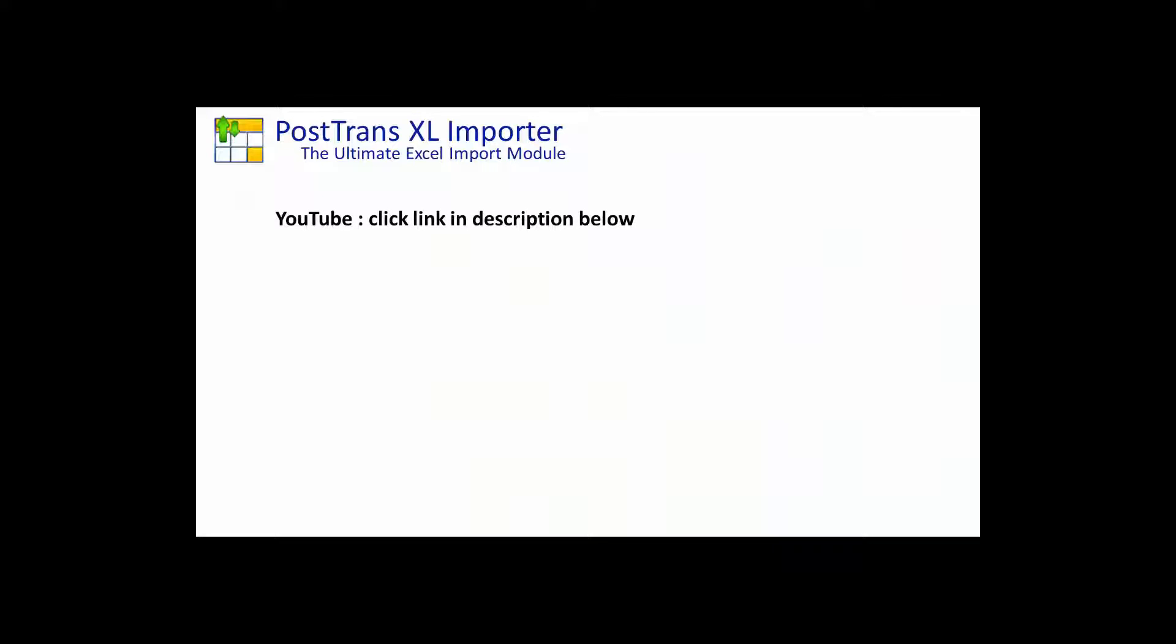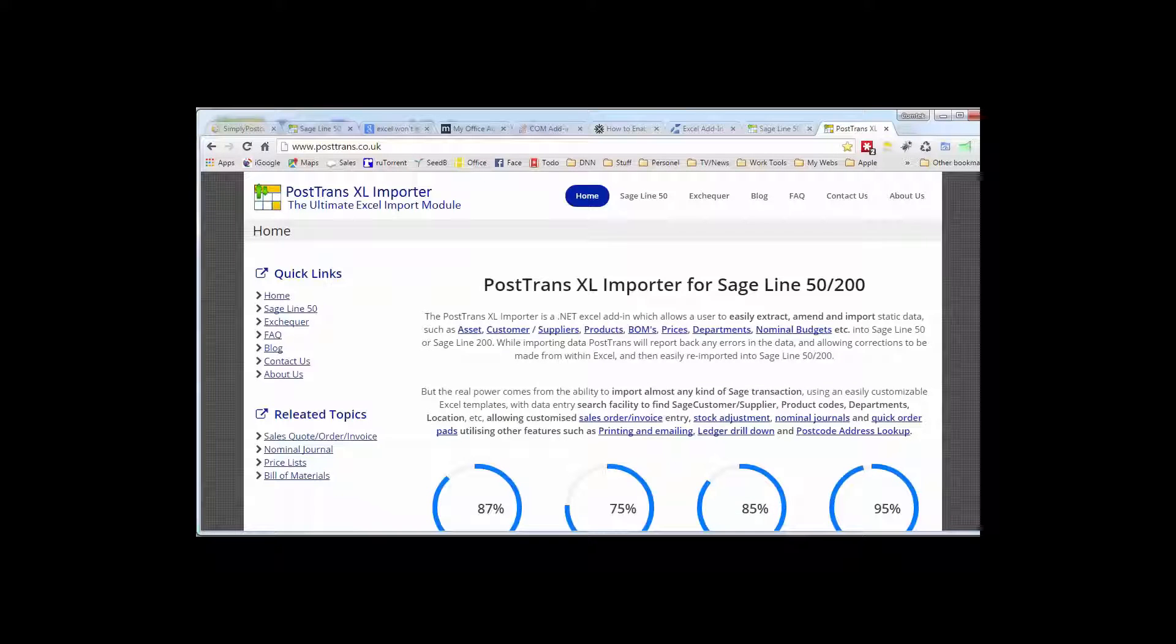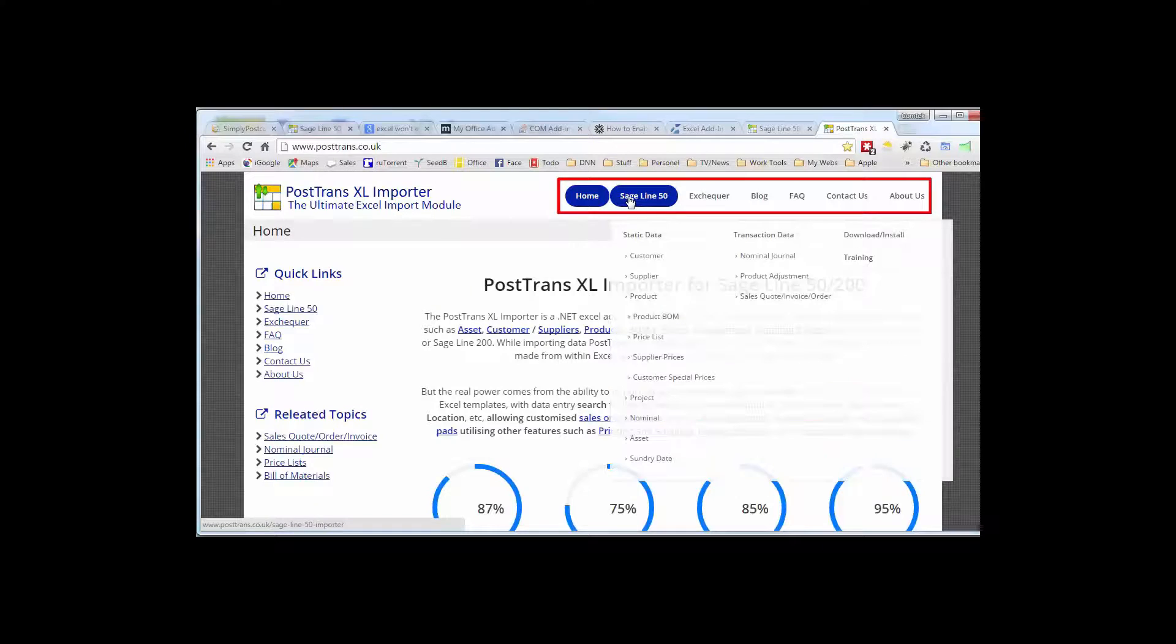If you're watching this video from YouTube to go to our website simply click on the link in the description below. If you're already on our website you can scroll down slightly and below this video you'll probably see some related links to associated articles.